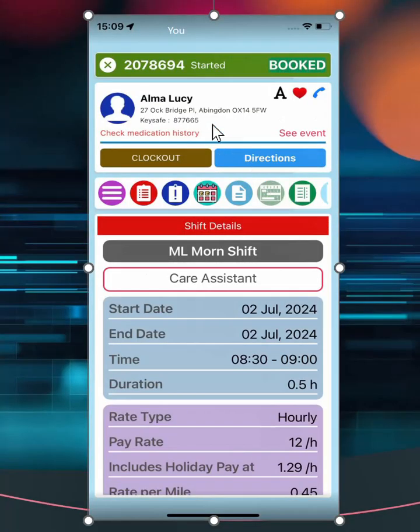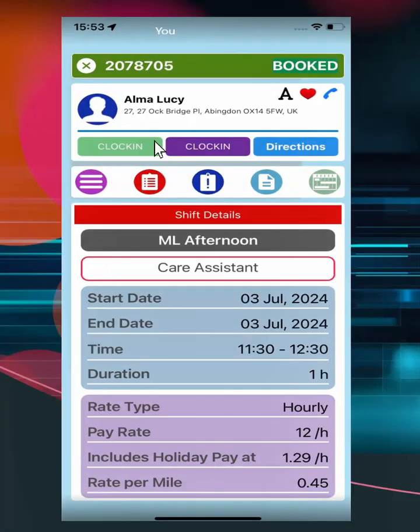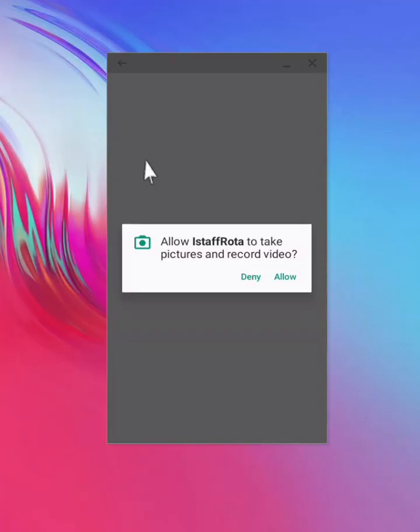The address and key safe information can be found at the top of this view. There are two ways to clock in on the app. The green button enables users to clock in by scanning a QR code. You need to allow the picture and video function for the app, in order to be able to scan the QR code. When prompted, scan the code to clock in.